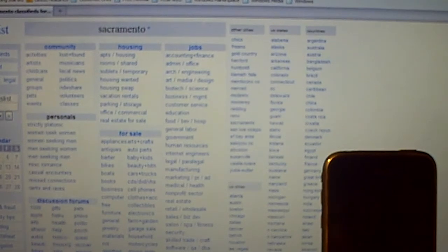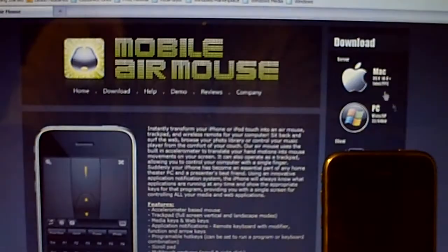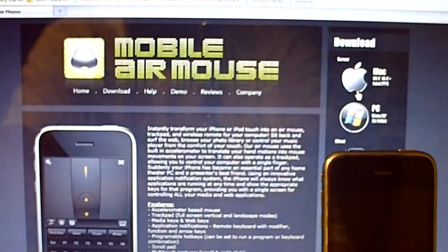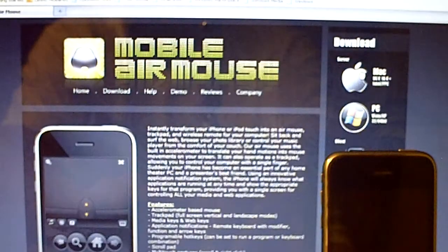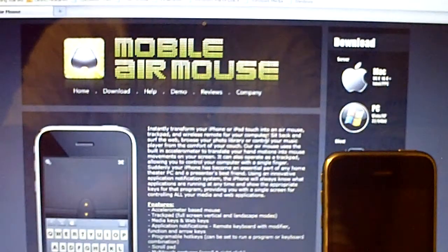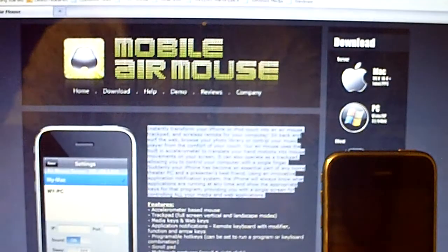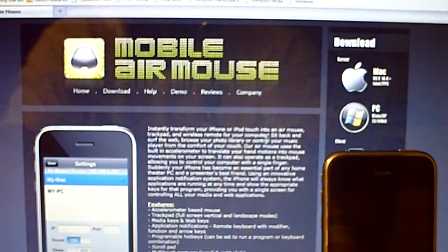First thing you're going to want to do is go to mobileairmouse.com. You're going to want to download the software. If you have a Mac or a PC, just download whichever one applies. I've already downloaded mine, so I'm not going to do it again.